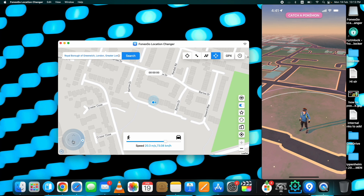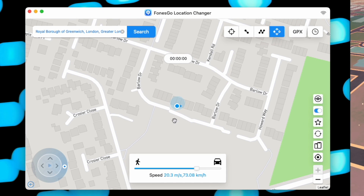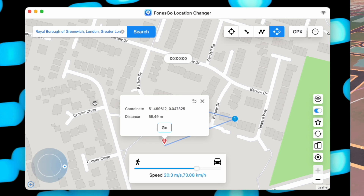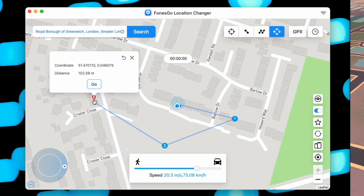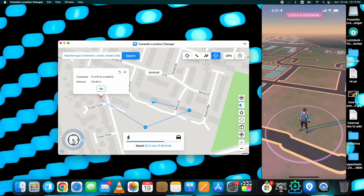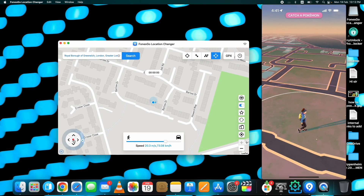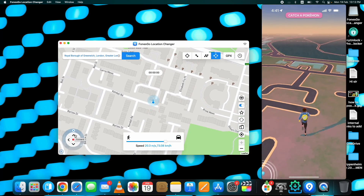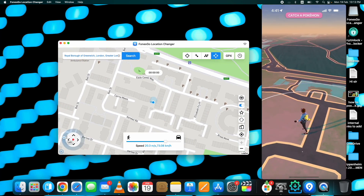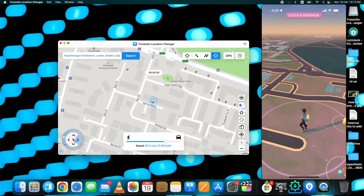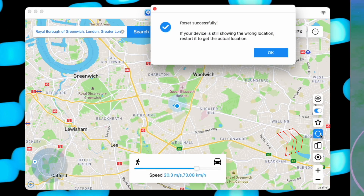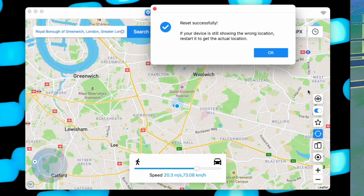PhoneGo Location Changer also has a Joystick option where you can use a virtual joystick to control GPS location-based games like Pokémon Go. To use it, select the location points on the map and click Start on the joystick. You can then change direction in Pokémon Go using your computer, and it moves in real time on your device. To stop, click the stop icon, or click the reset icon to restore your original location.